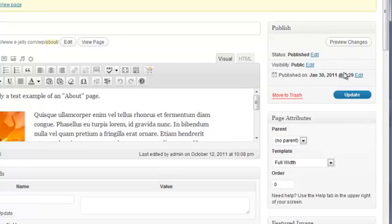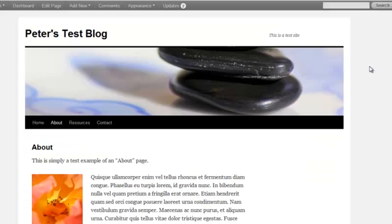Now, let's look at a preview of our page by clicking on the Preview Changes button. As you can see, the sidebar is now gone.